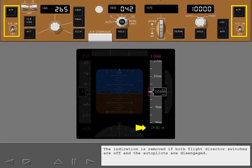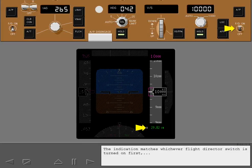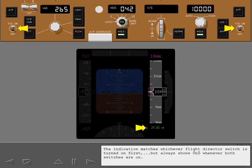The indication is removed if both flight director switches are off and the autopilots are disengaged. In flight, the indication matches whichever flight director switch is turned on first, but always shows L whenever both switches are on.